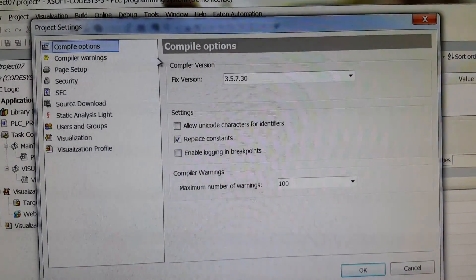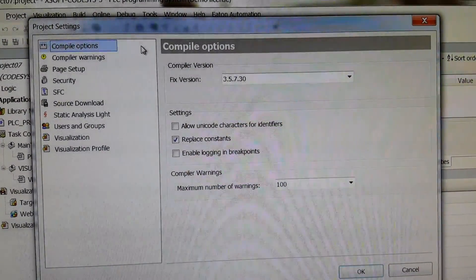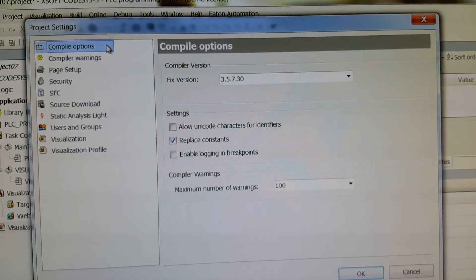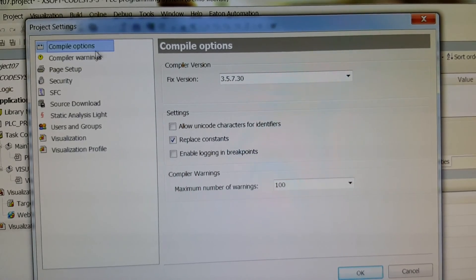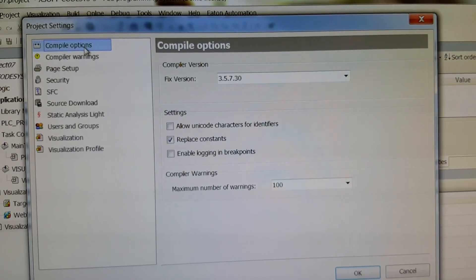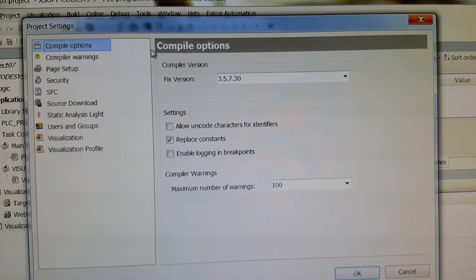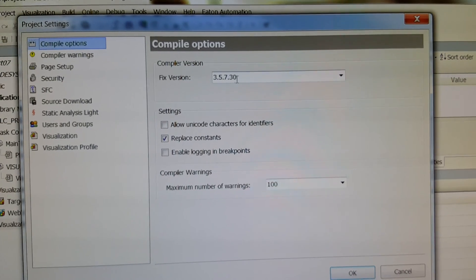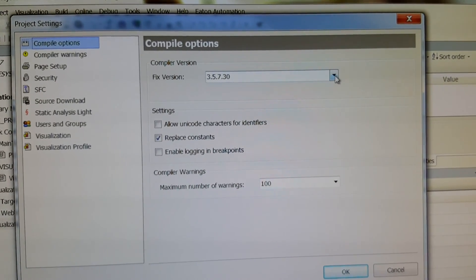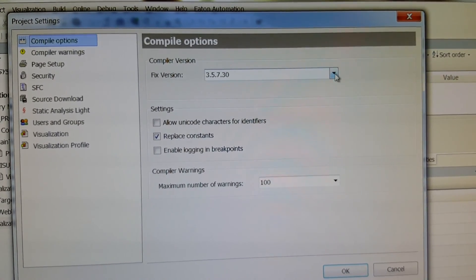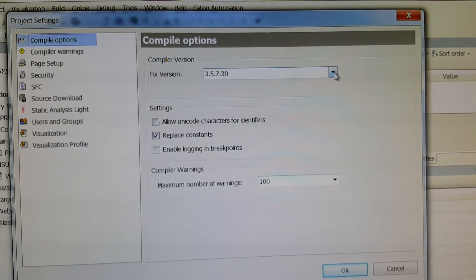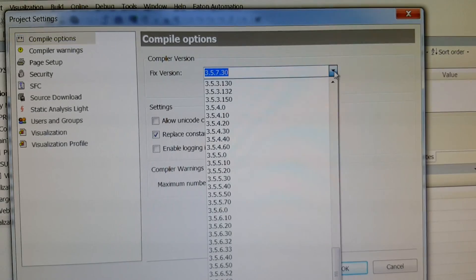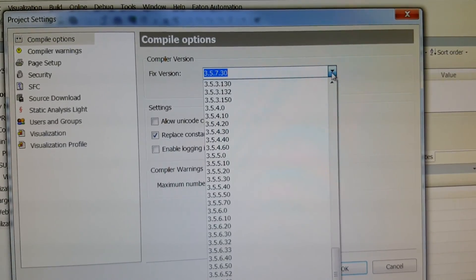Then here we have several options. You need to do changes in two of them. The first one is compiler options. There you have the version for the compiler. Apparently it's a problem with the version.